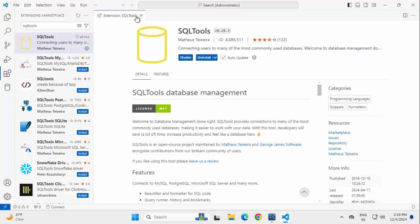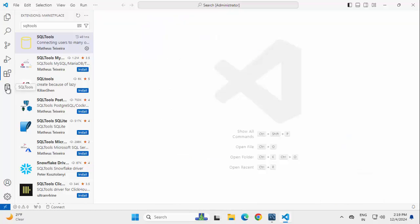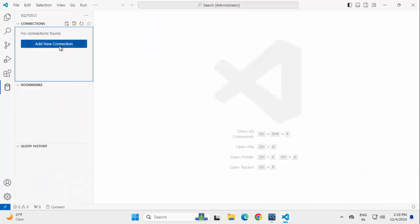The extension is installed now and you can see this particular icon is appearing over here which is for SQL Tools. Let me close this, click on SQL Tools, click Add New Connection.